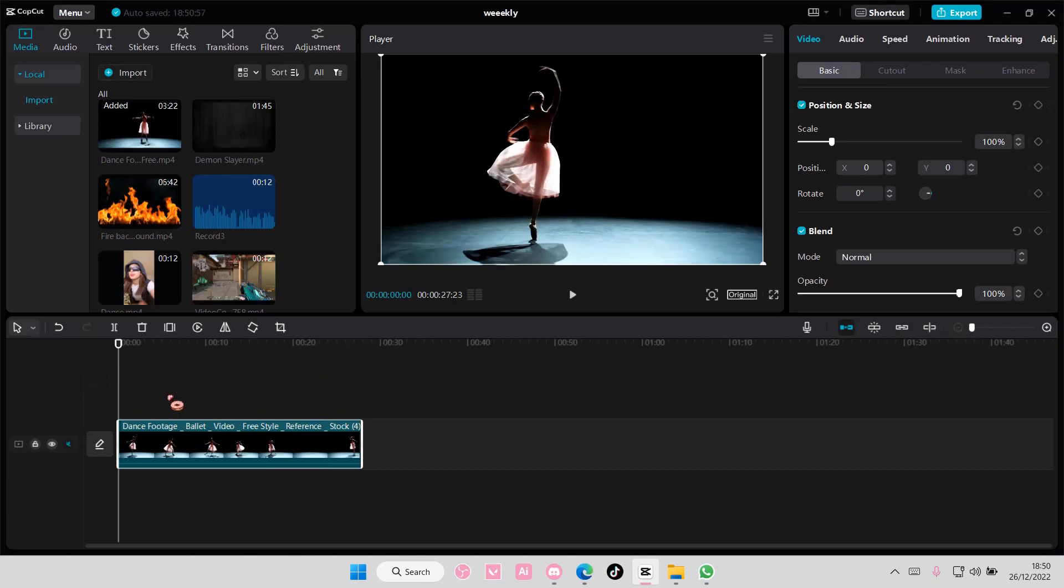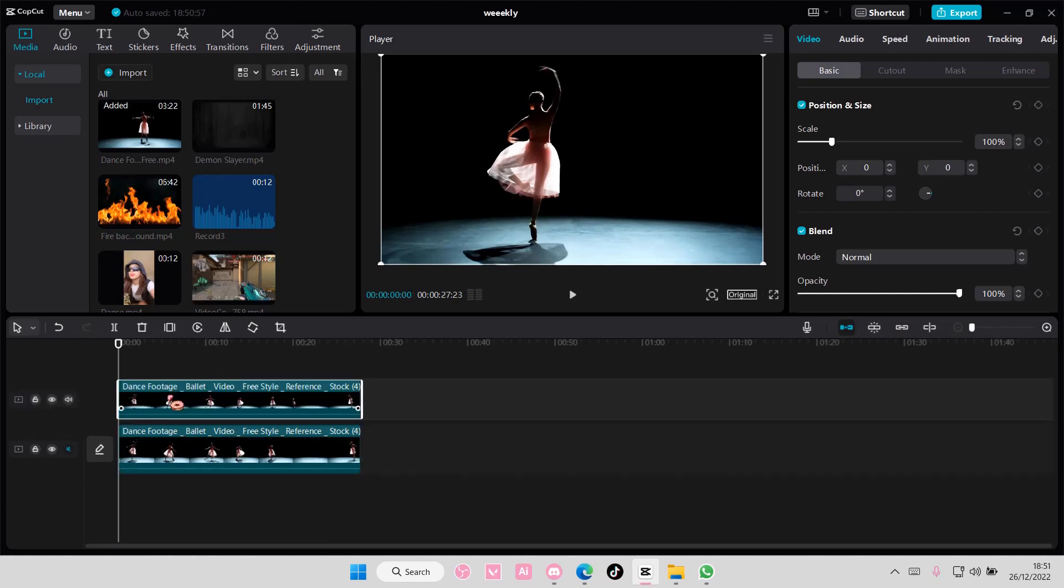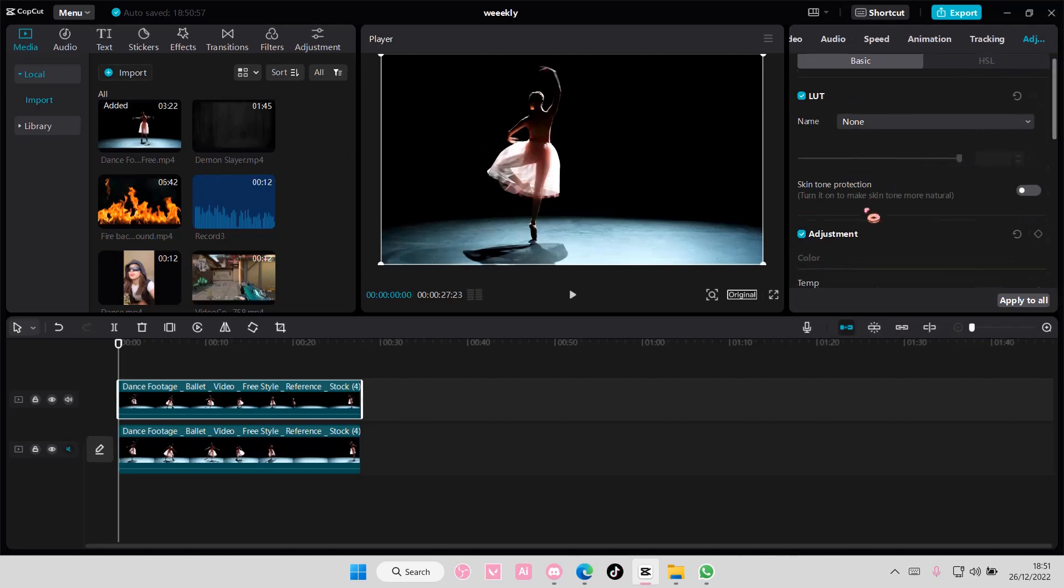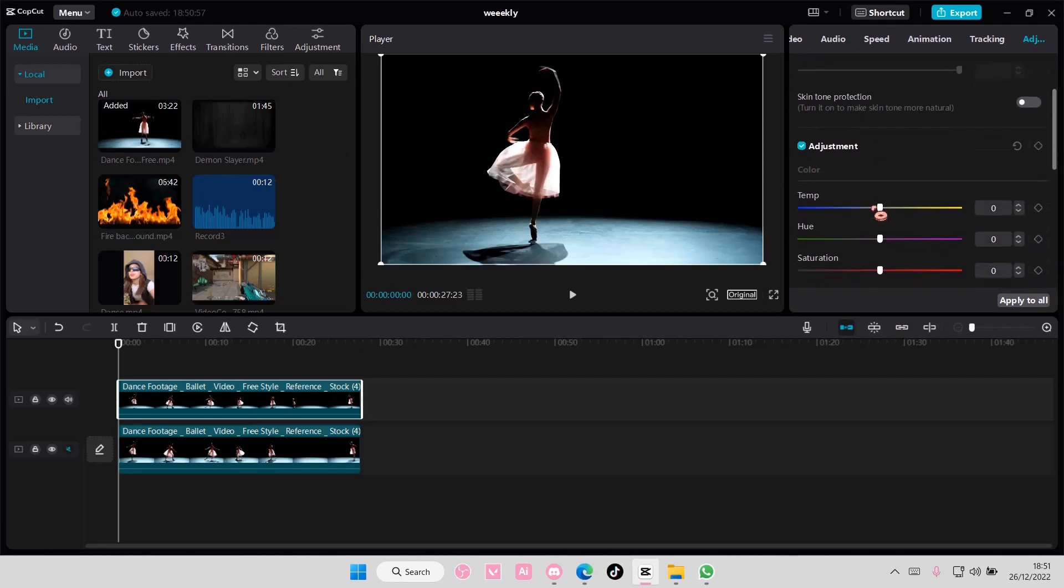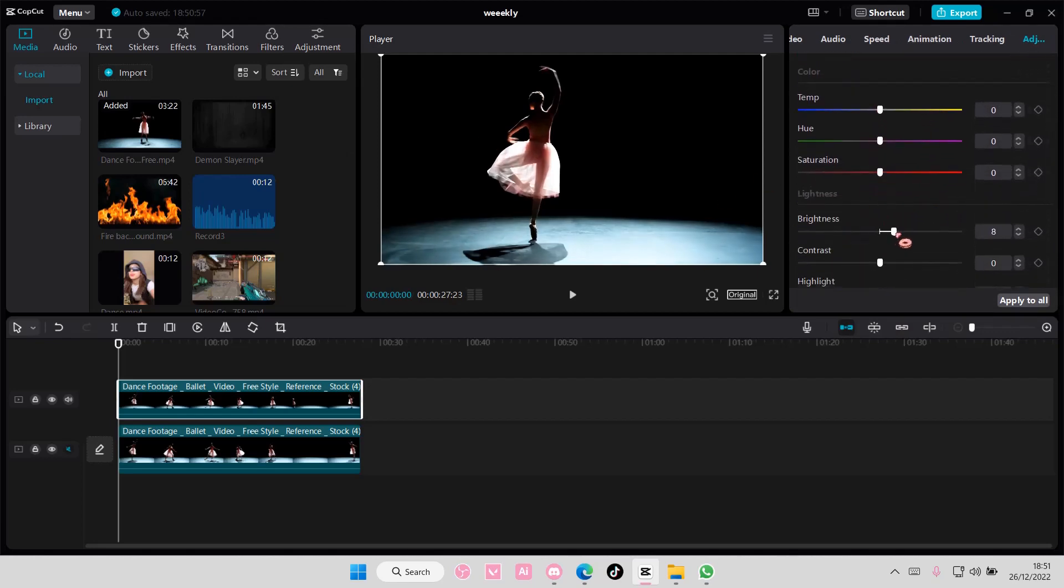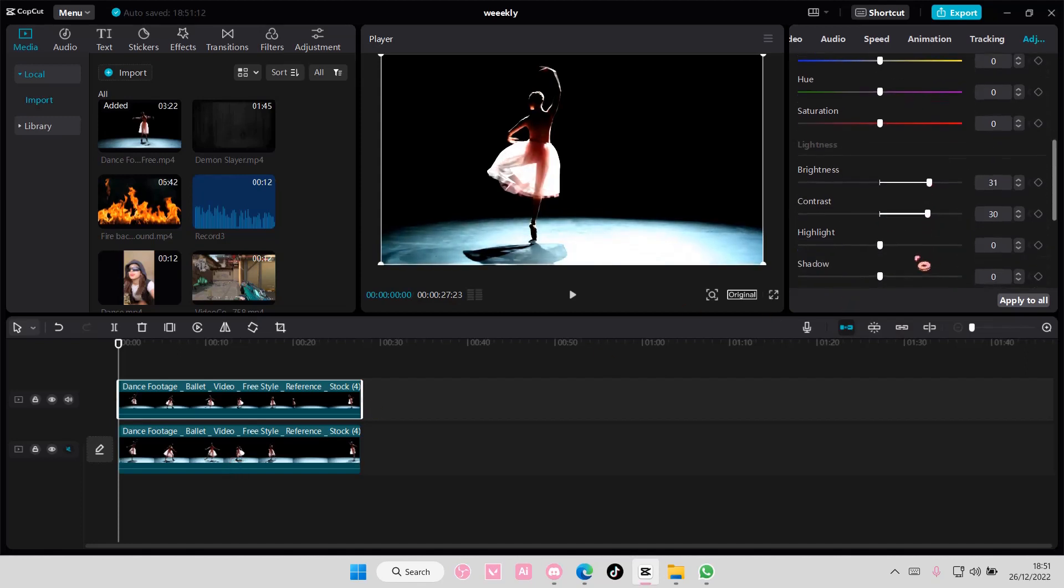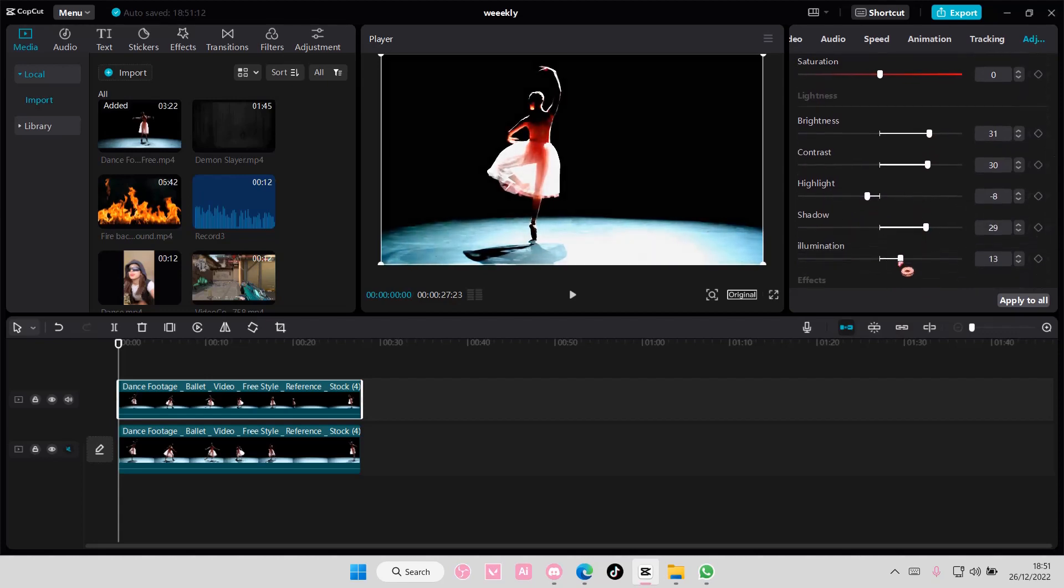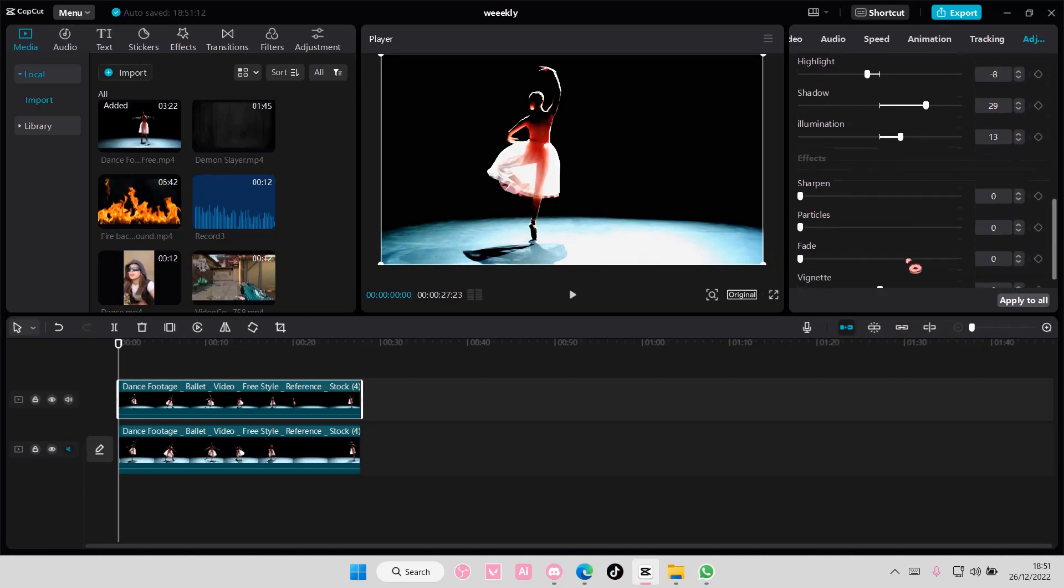Select your footage and copy and paste it. Then go to adjustments and make the second video a little bit lighter than the one below. Make sure you adjust the brightness, highlights, shadows, and illumination.